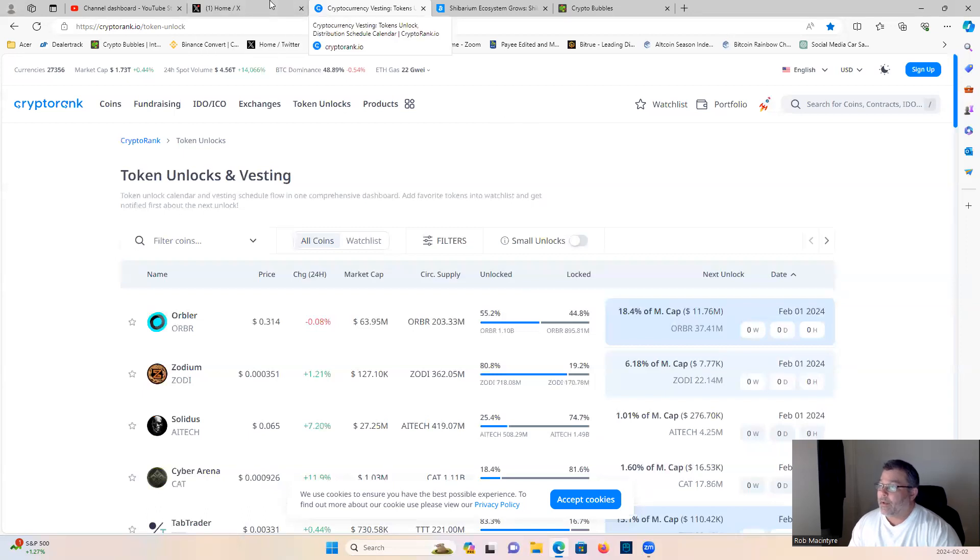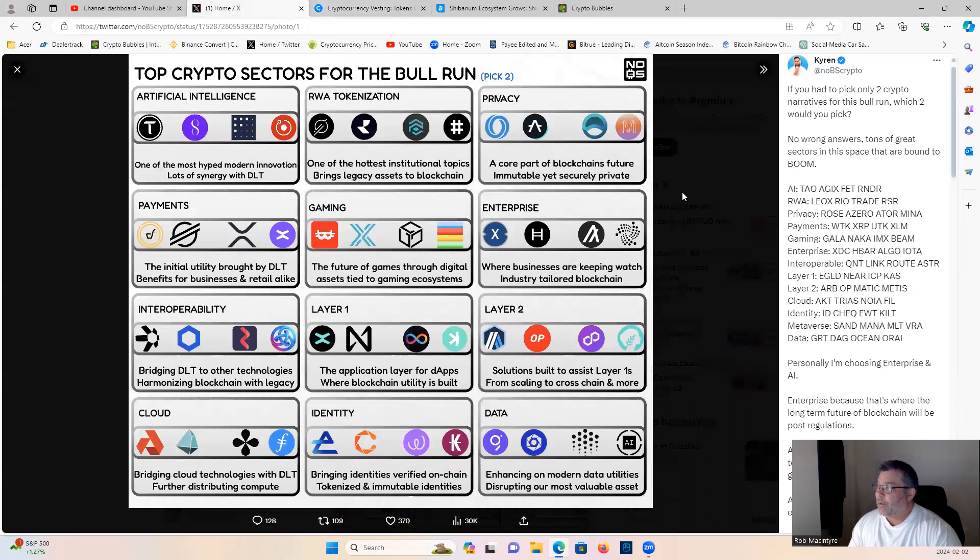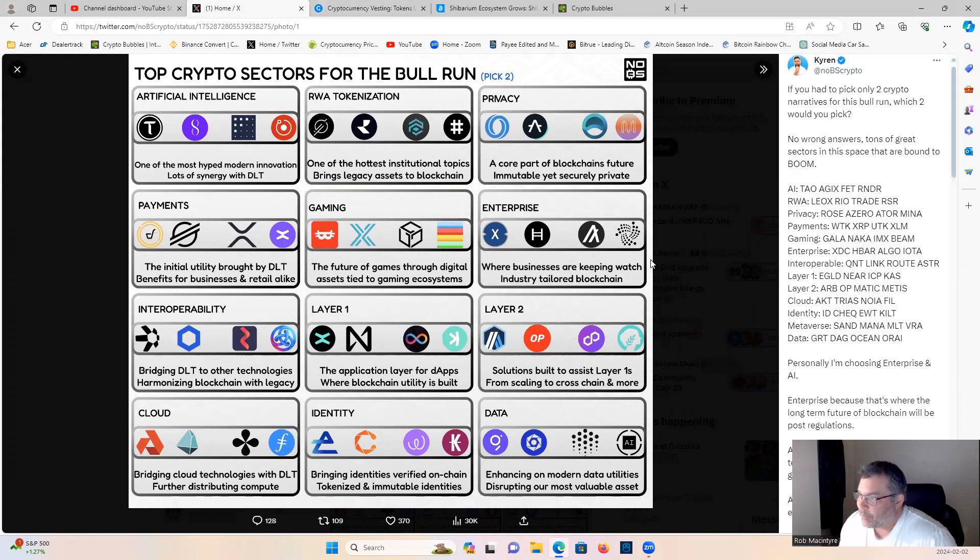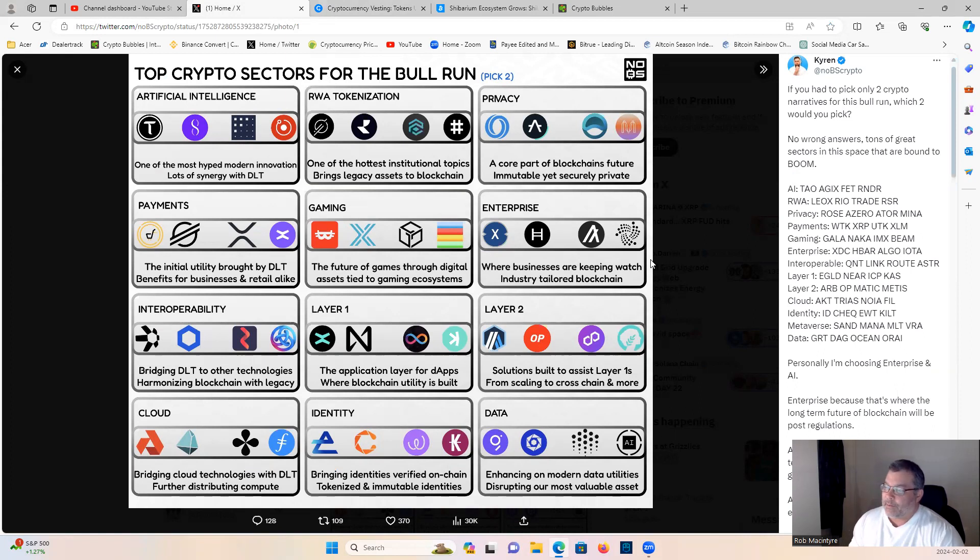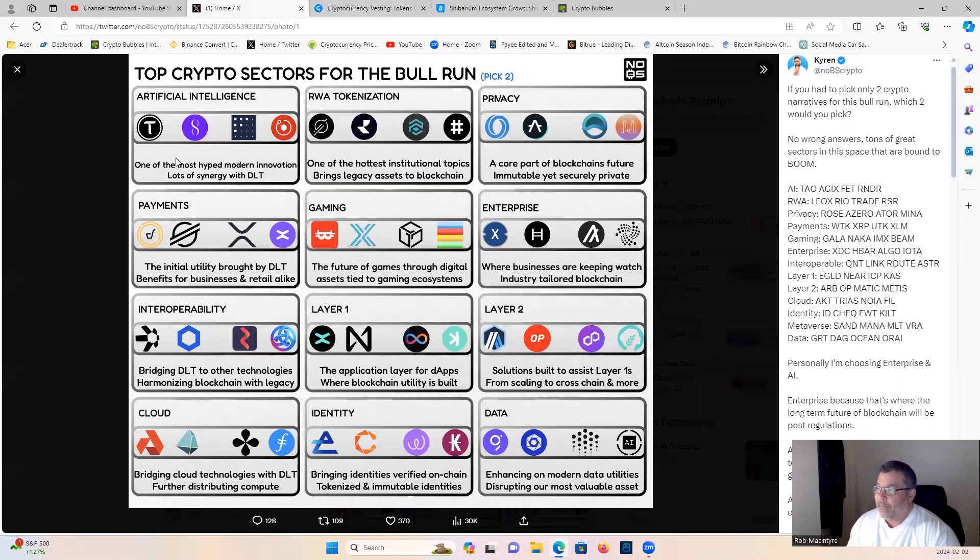Really quick guys, before we get into the main topic, thanks to Kyron here. Quick little game, top sectors for the next bull run. So what I want you guys to do in the chat below is pick which one you would take in each category.